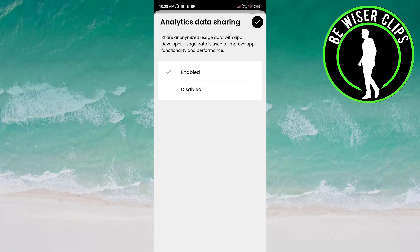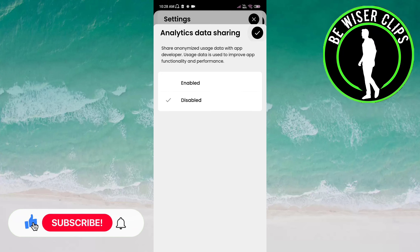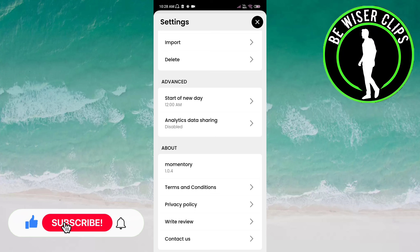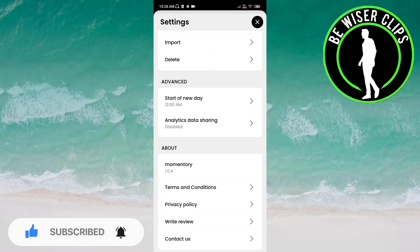If you click on enabled, then it is activated. But if you click on disabled, it will be deactivated for you. You also have to click on the tick to confirm. This is how we can enable or disable this option.